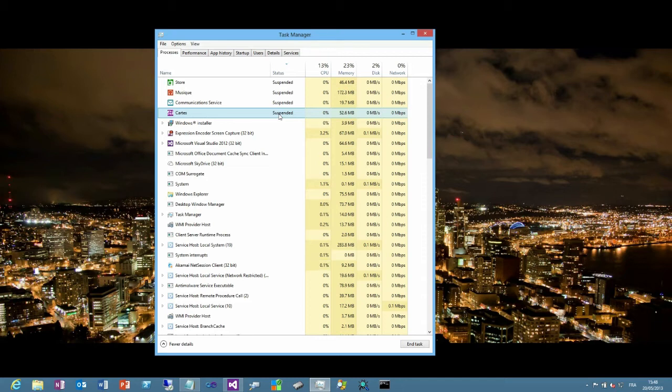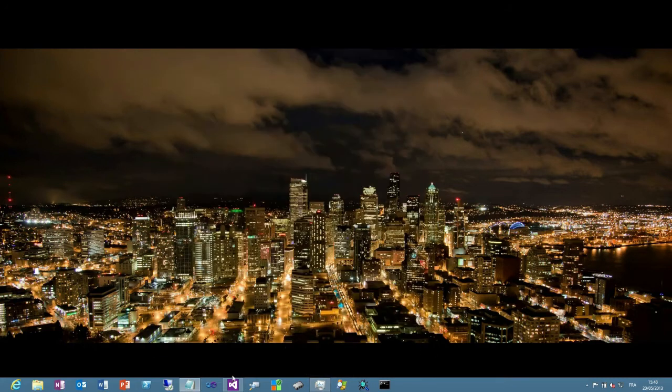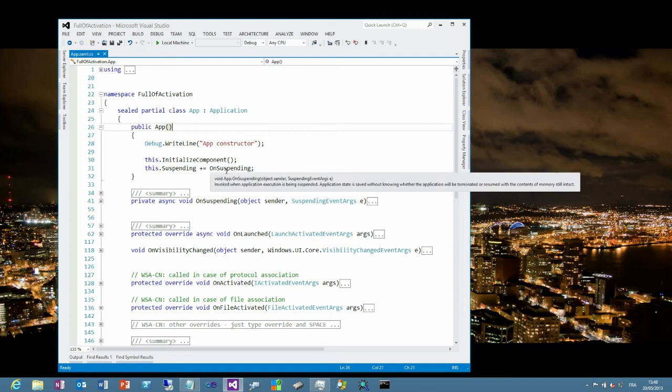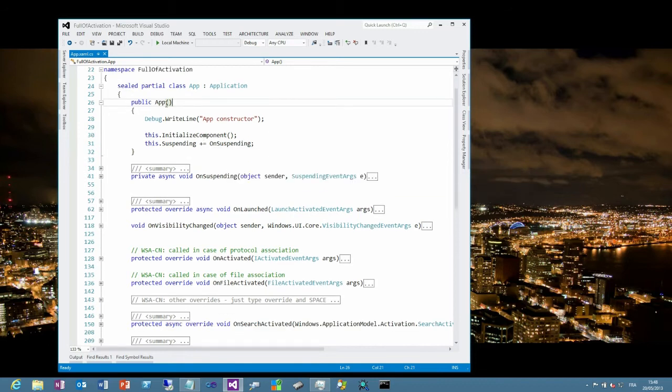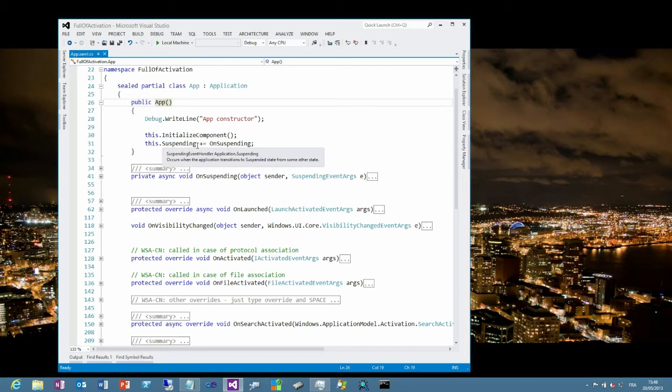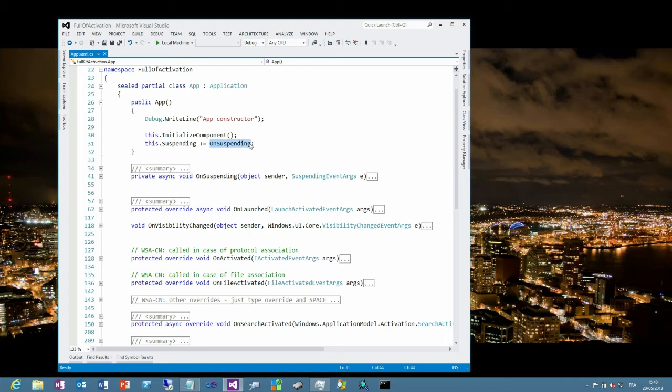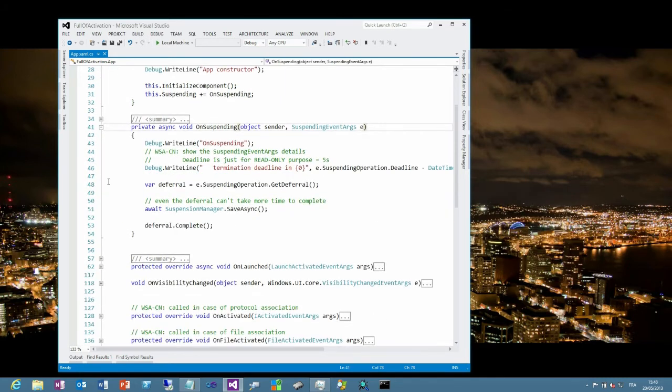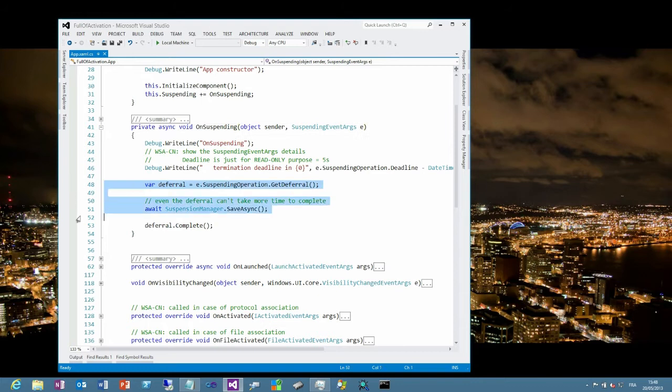I will be using the same full of activation code sample that I've been using in my previous episode. And here, in the application constructor, you can see that Visual Studio has generated this code for me when I created the application. It registers the on suspending event handler method to the suspending event. Let's take a look at the source code for the on suspending default implementation. The default implementation, here's these three lines of code. I will go back to these three lines of code. But before, I want to show you one tiny piece of information that gets passed to you in the suspending event args.